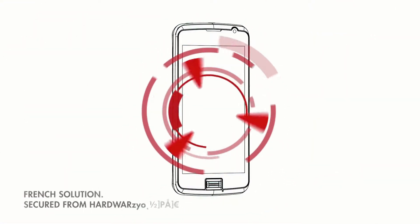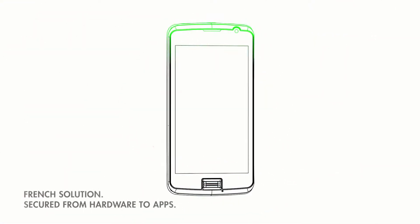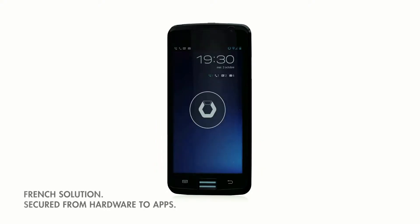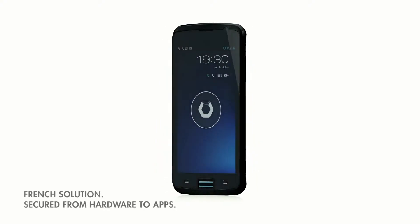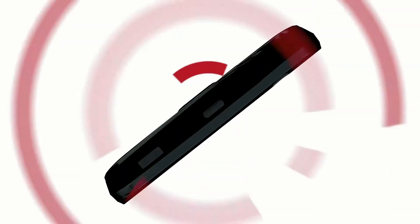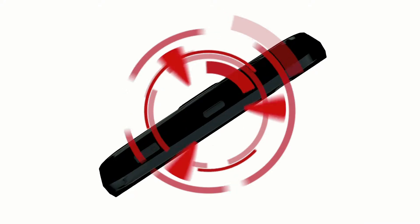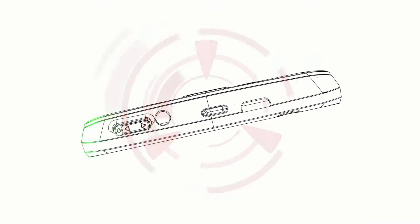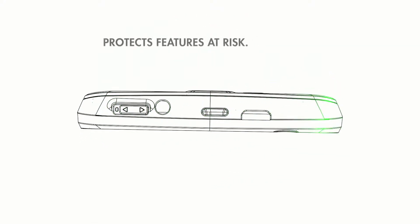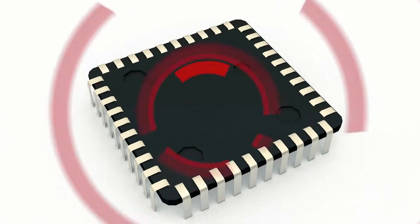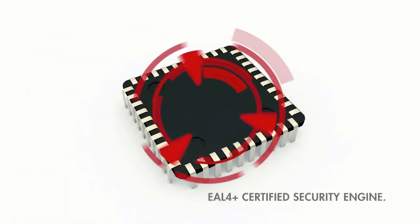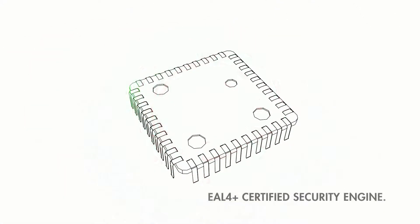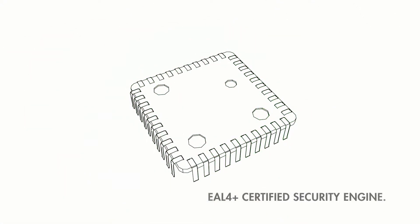A French solution, it is secured in depth from its hardware up to its applications. The Bull smartphone protects those features that are targeted by hacking. It uses a certified security engine and a secure operating system.